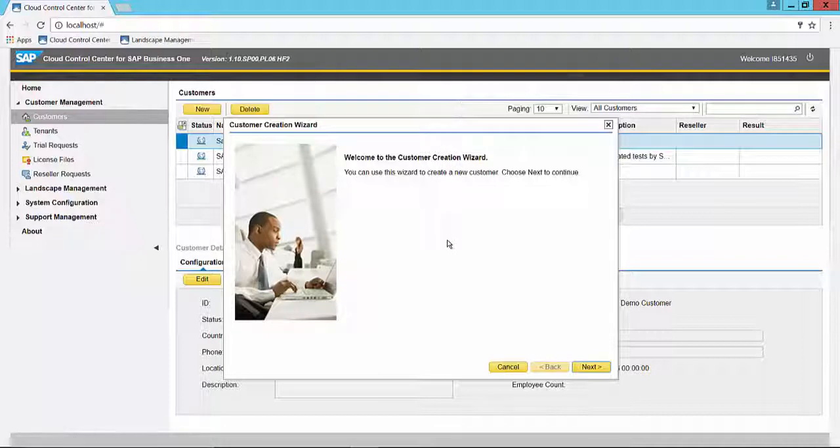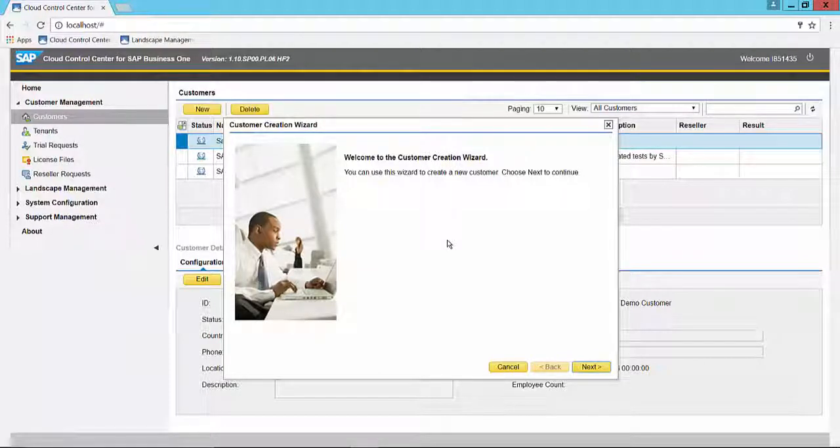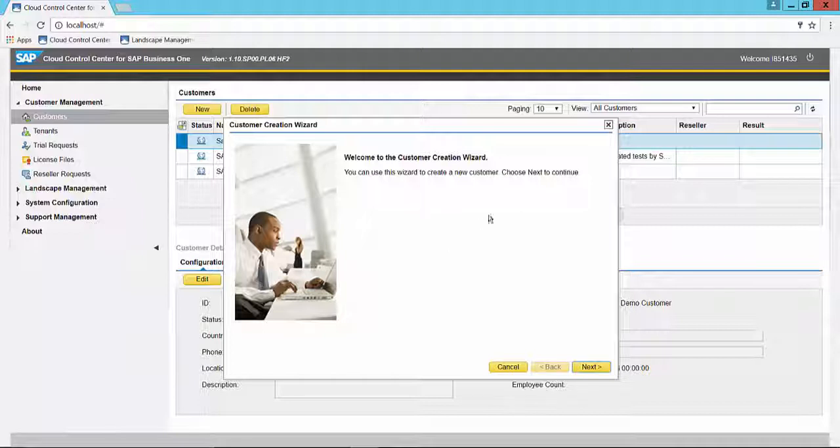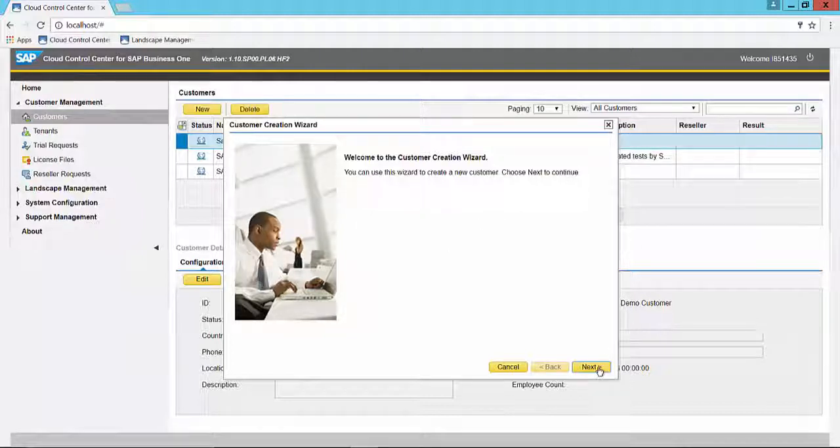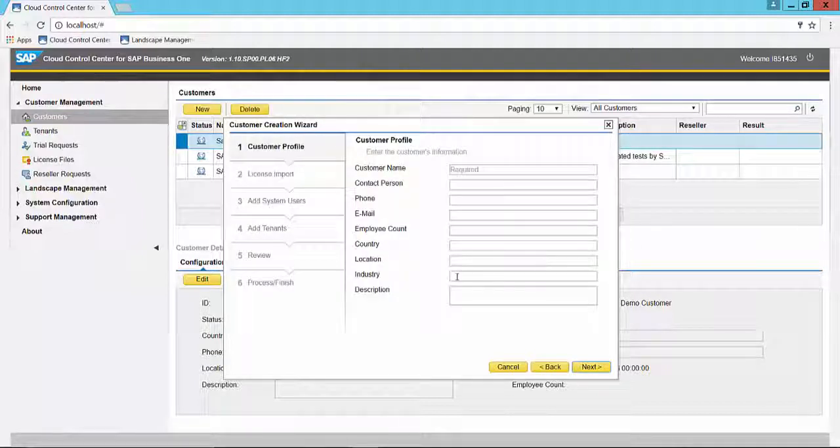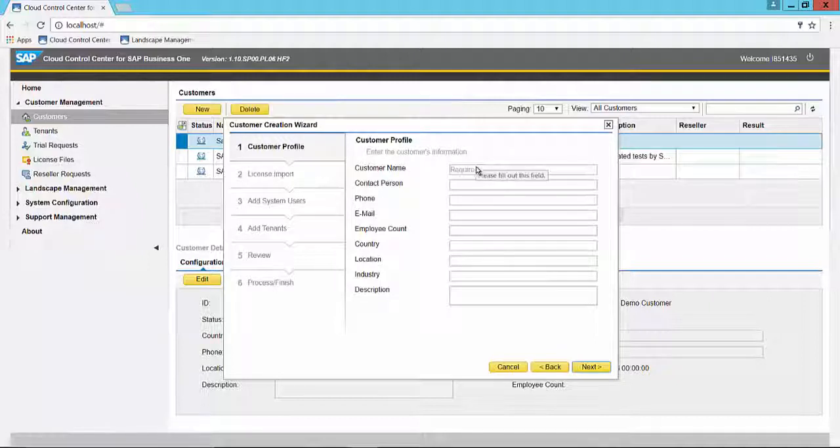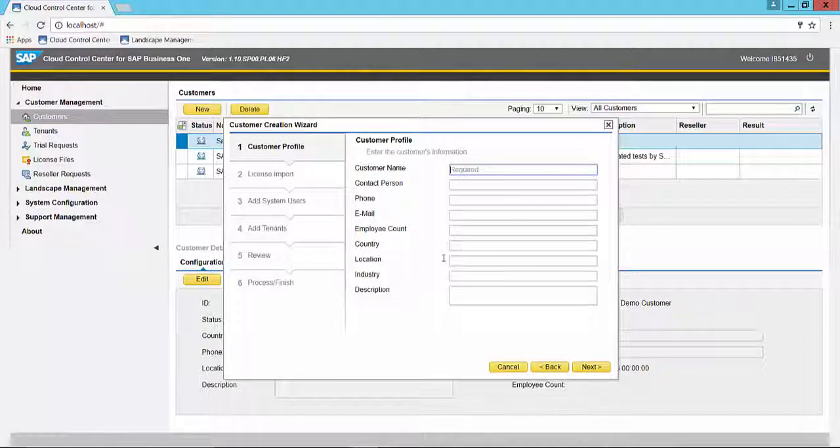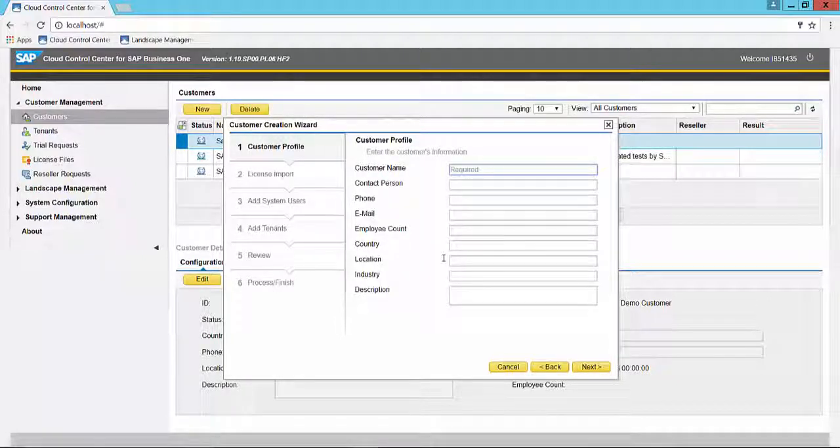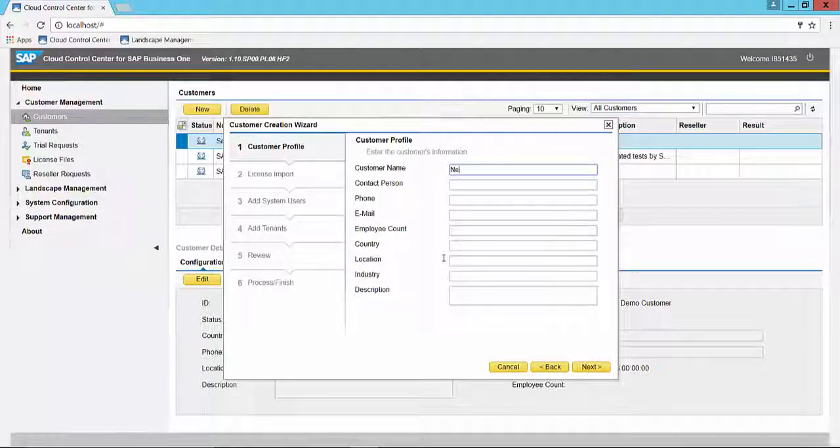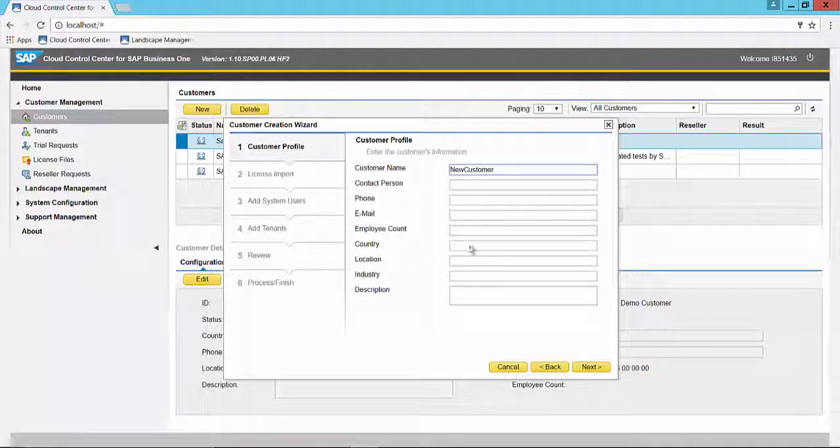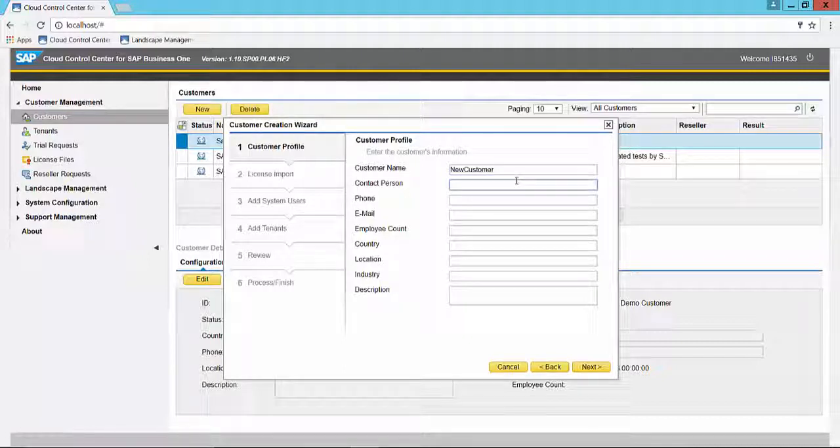You are asked for the customer profile information. Here the only field that is absolutely required is the customer name. We are going to call it new customer, and then you can fill in as much information as you can.